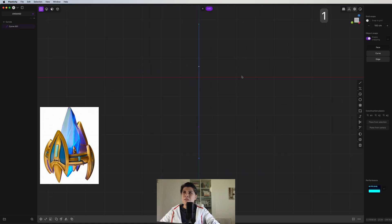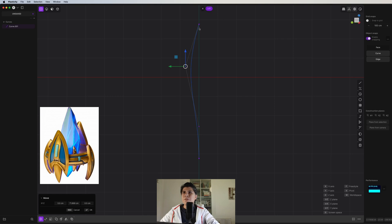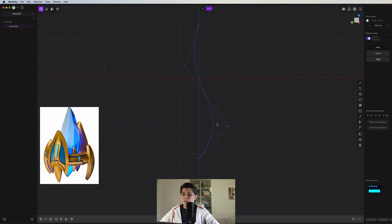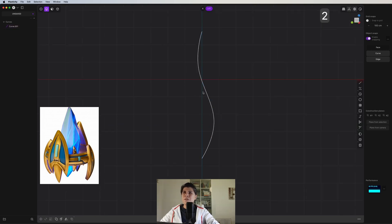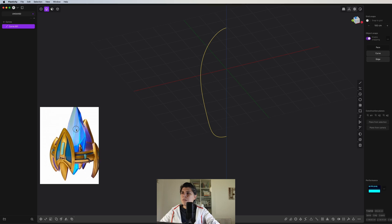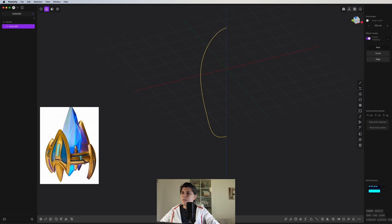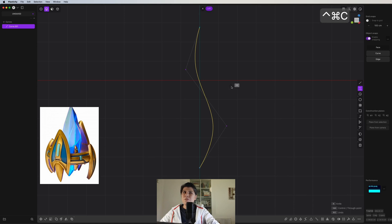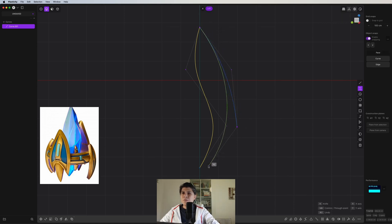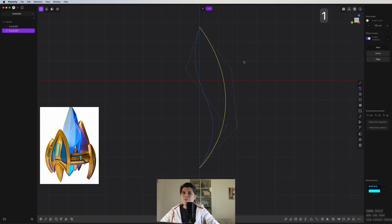So we go to the side view and try to keep this curvature. We move this point a bit to the back, and this point we can move like this. Now we need to take care of this part in the middle. We continue with a control point curve, click here, and make this kind of shape — it looks like a vertical eyebrow.